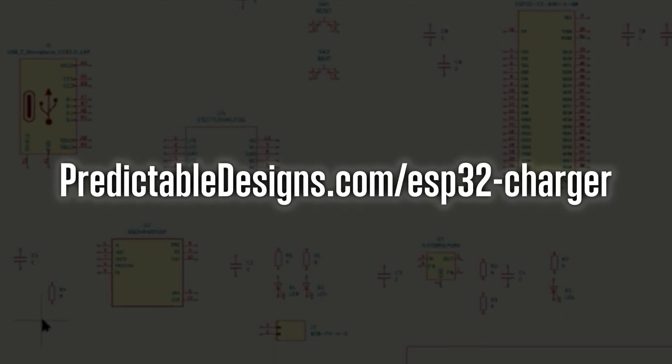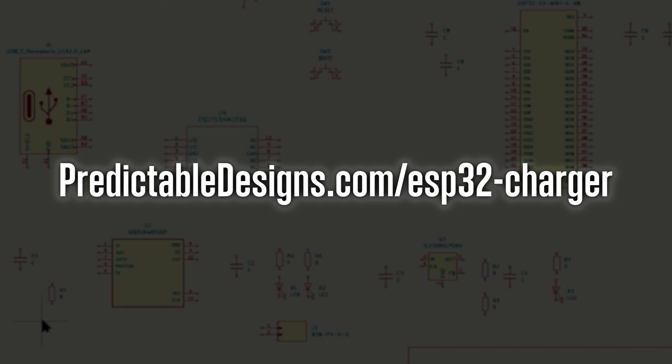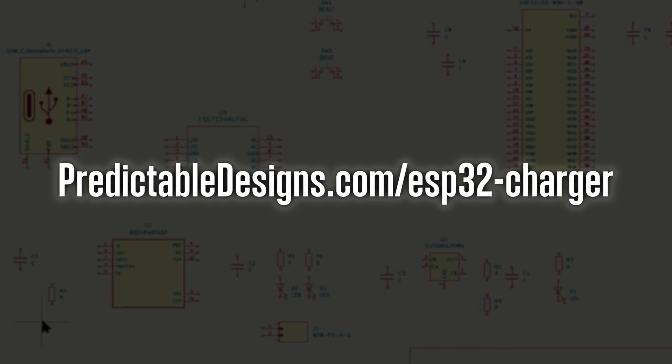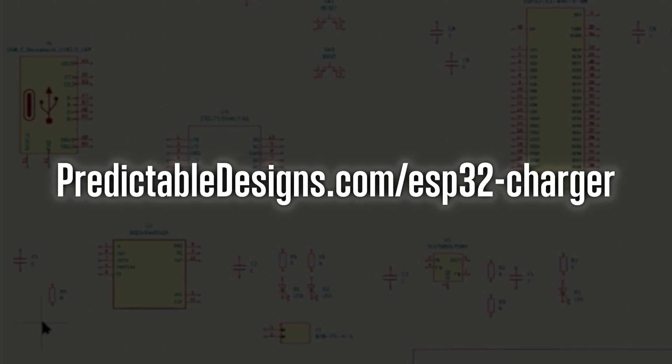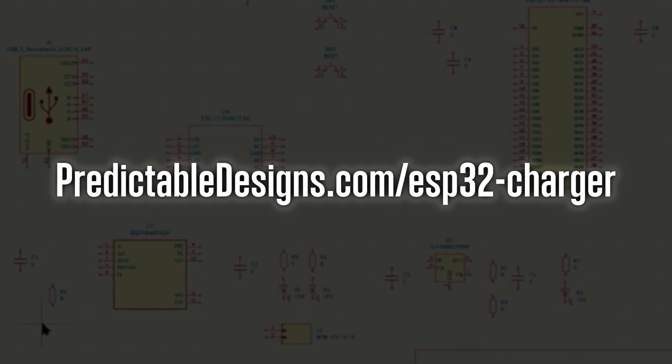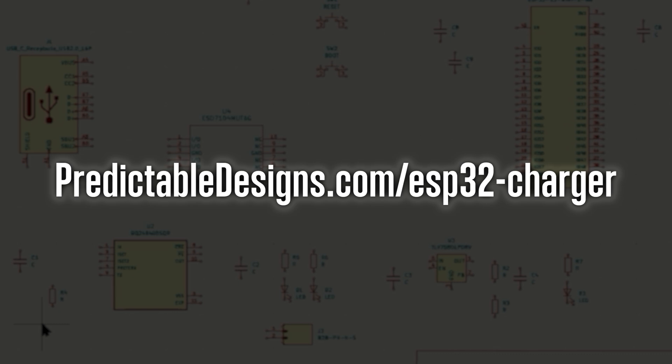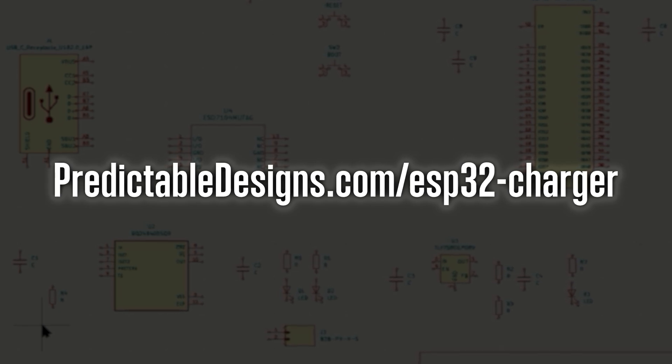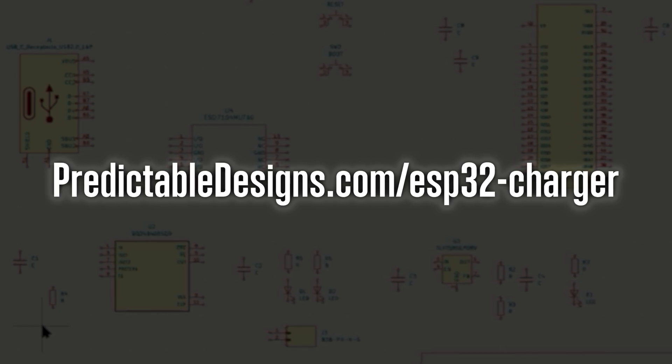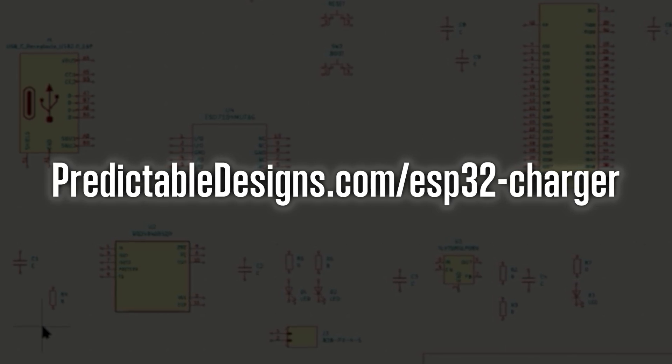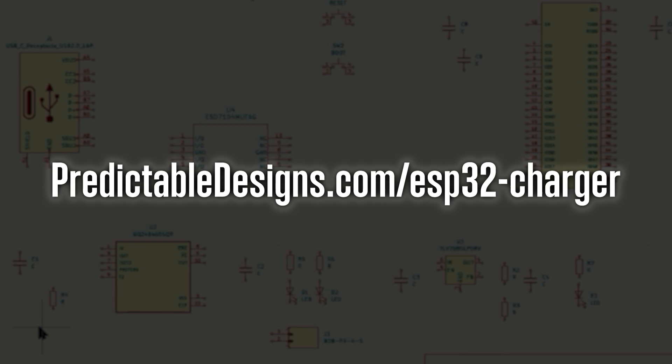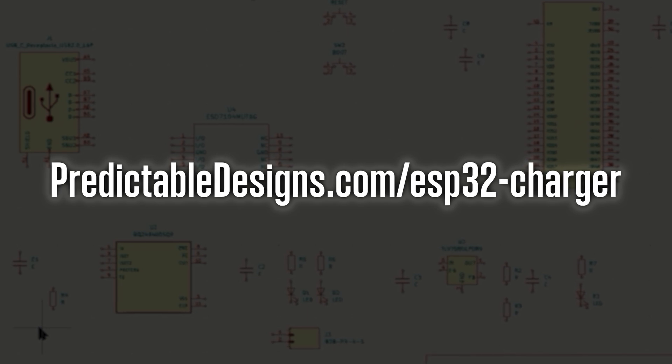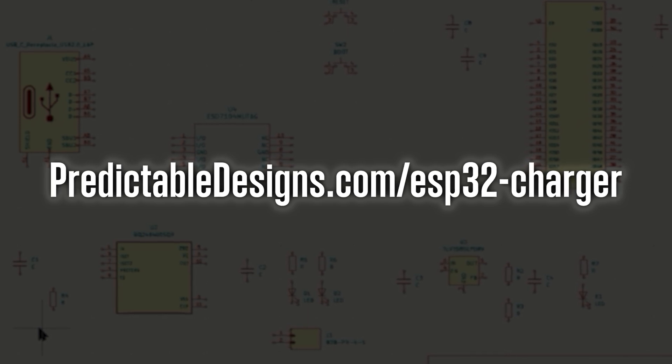In the full length version of this video which you can access using the link shown here or you can also find the link in the description, in the full length version I review the various data sheets and explain a lot more of the details while designing this same circuit.